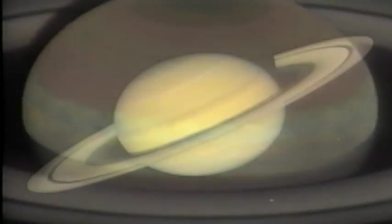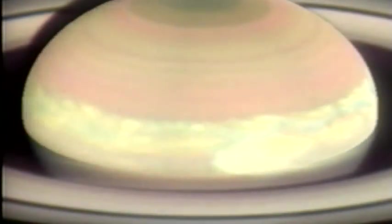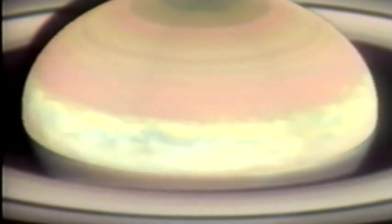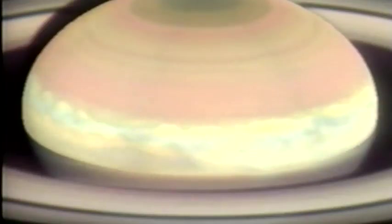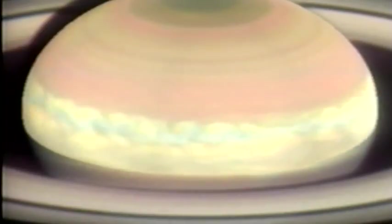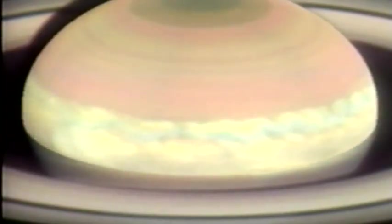Though nearly the size of Jupiter, it is far less dense and much lighter. If placed in one of our oceans, it would float.